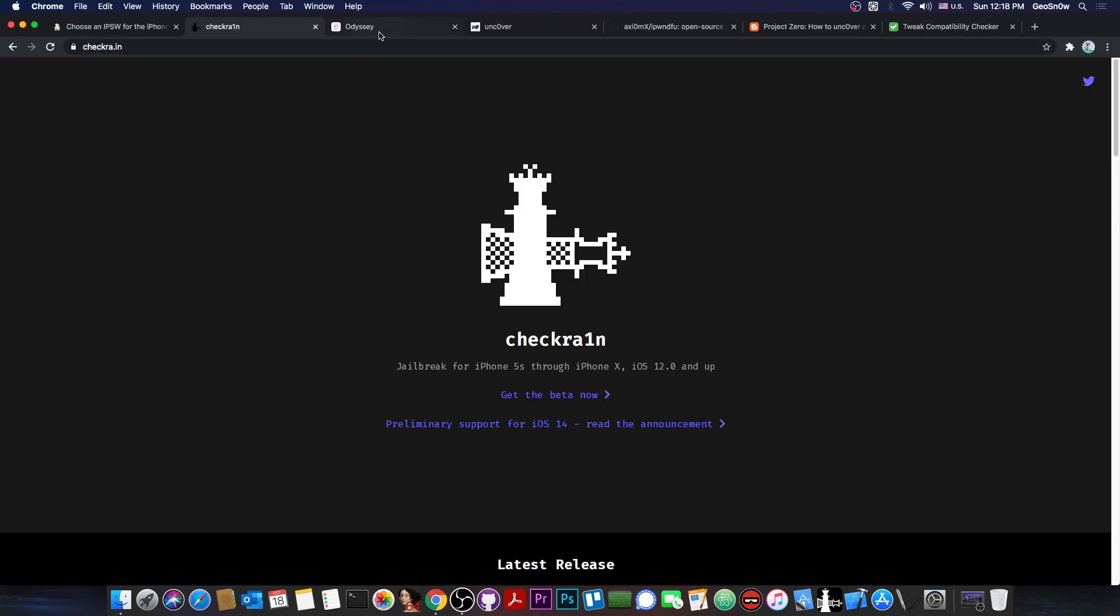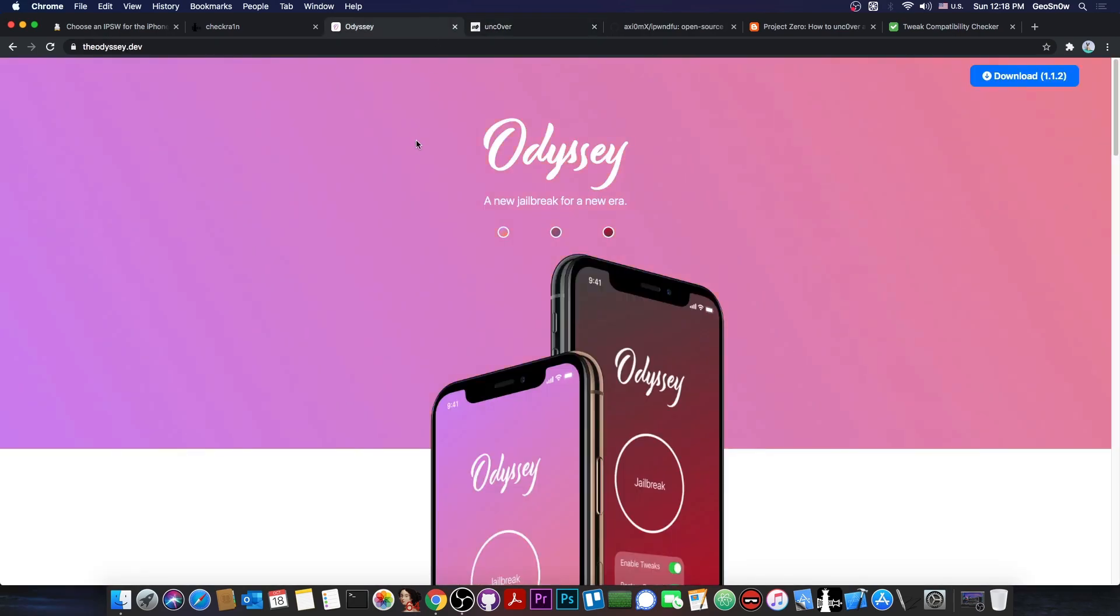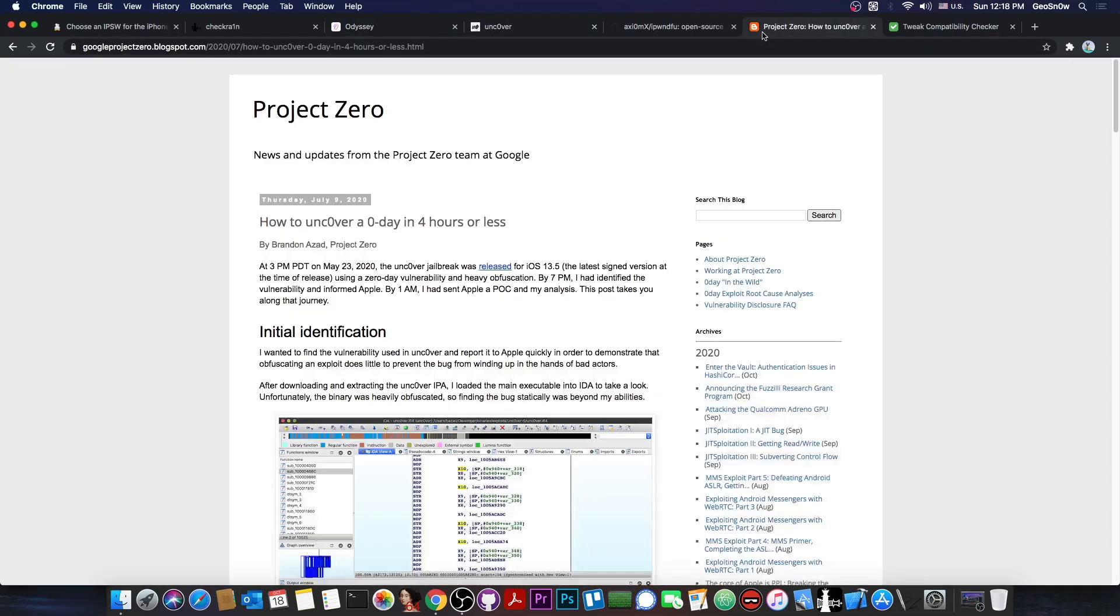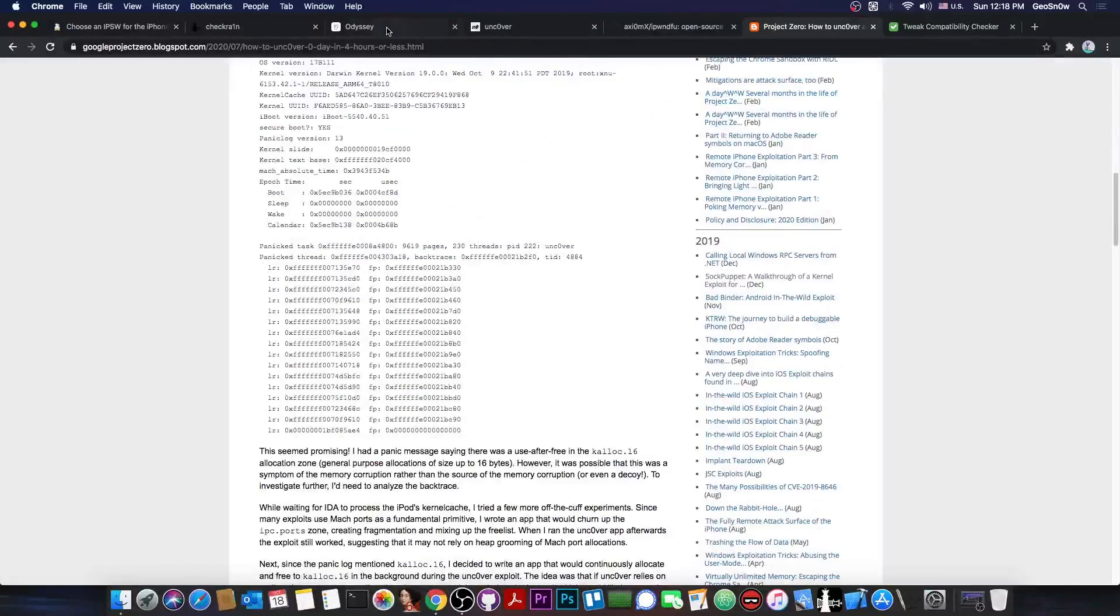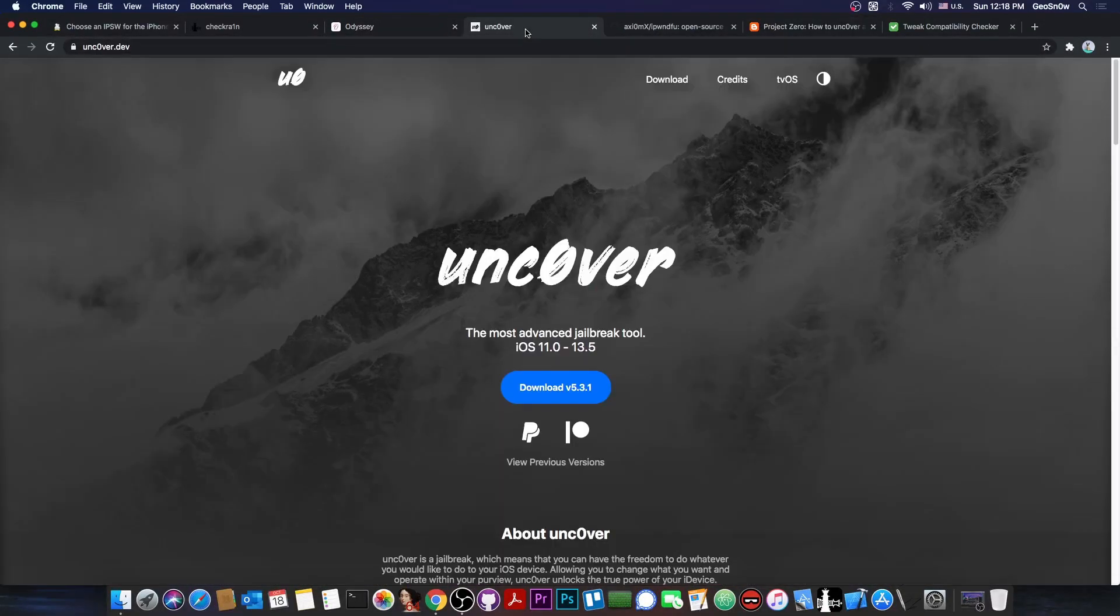For example, if you take Odyssey and Uncover, there's not really much of a difference between them. In fact, Odyssey uses a reverse-engineered version of the Uncover exploit, which was basically detailed by Project Zero in here. So it's basically a little bit of a rip-off of the exploit used in the Uncover.